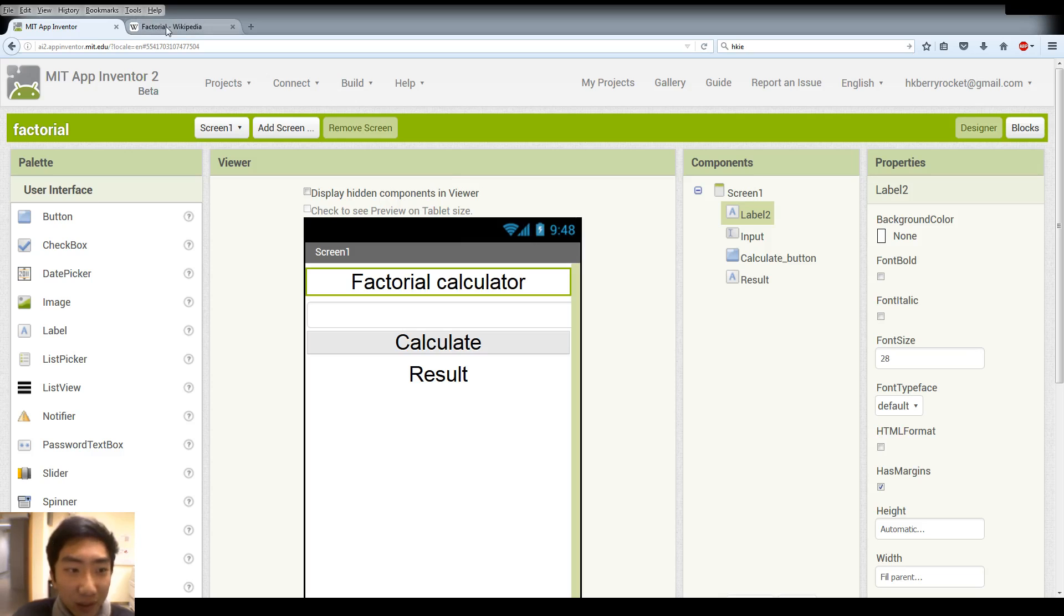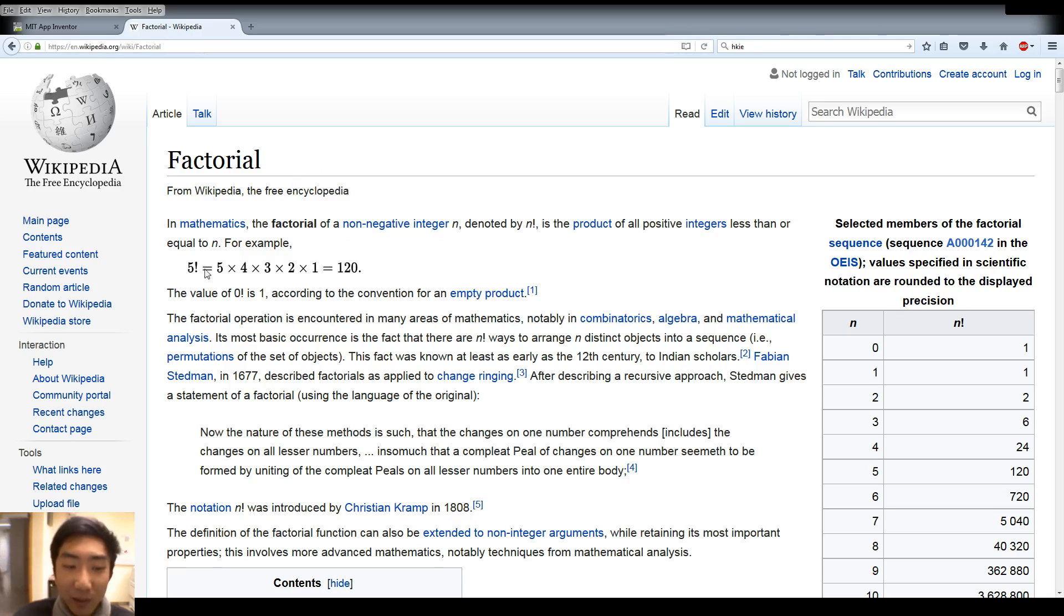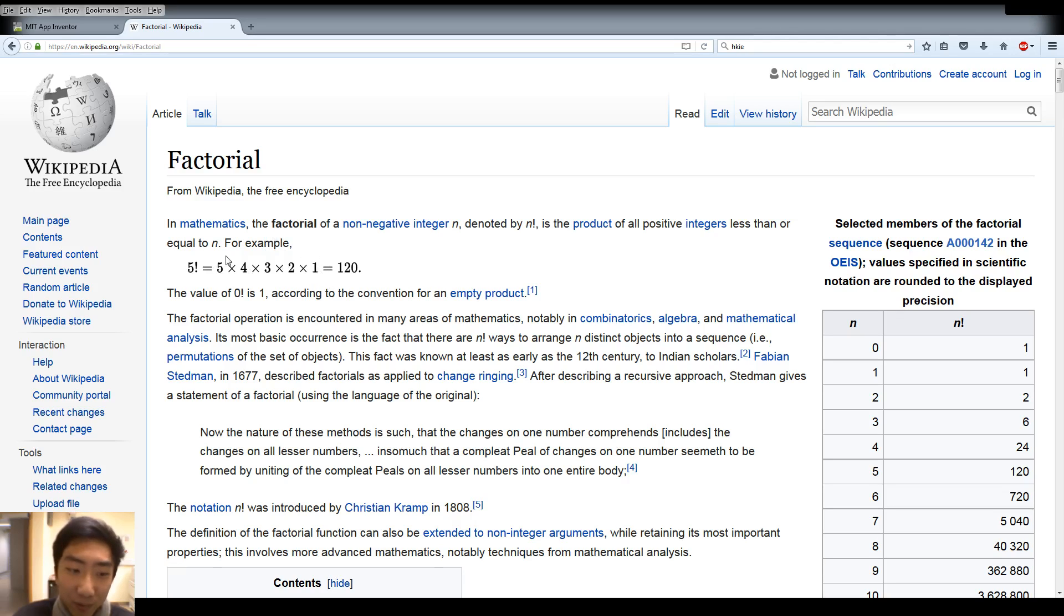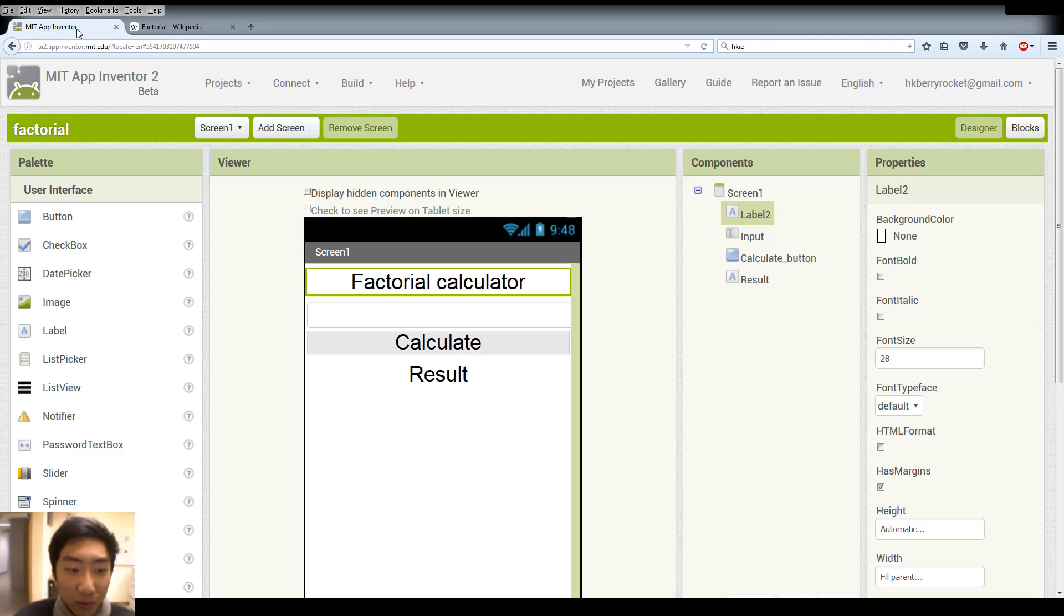So what is a factorial? We go to the wiki page. A factorial is simply we have an integer and we just multiply all other integers smaller than it. So for example the factorial of 5 is 5 times 4 times 3 times 2 times 1 is 120. So this is what we are going to do today.